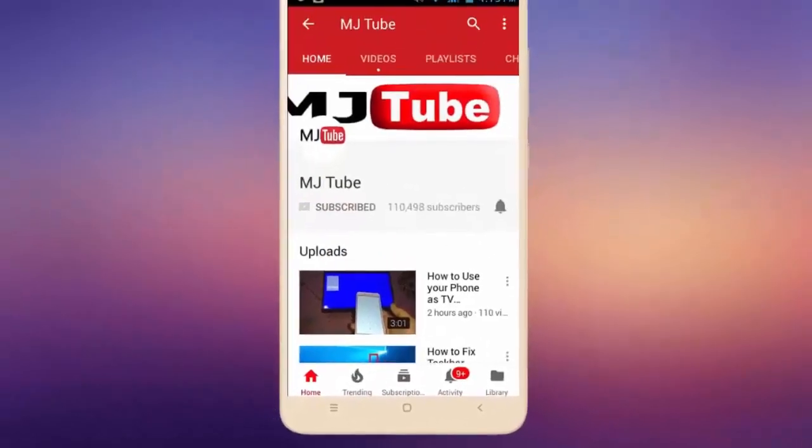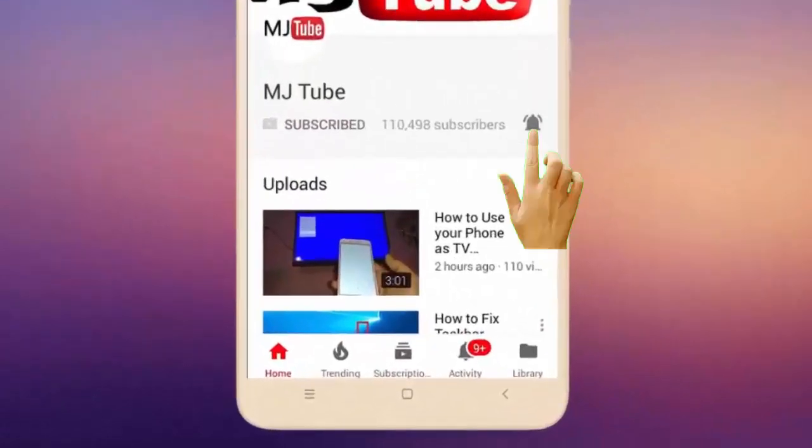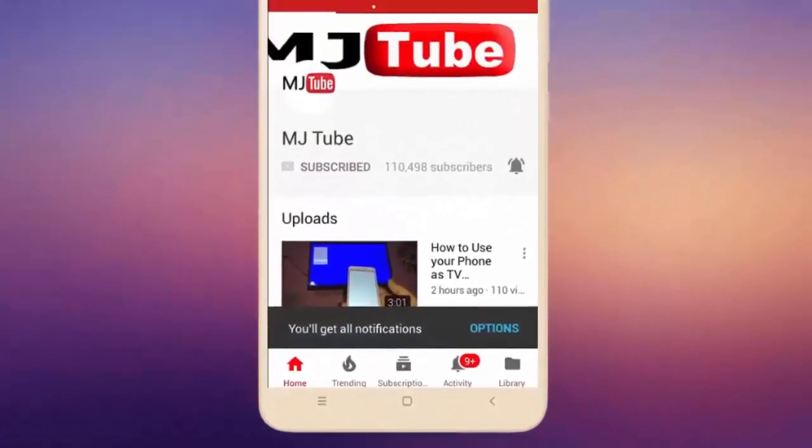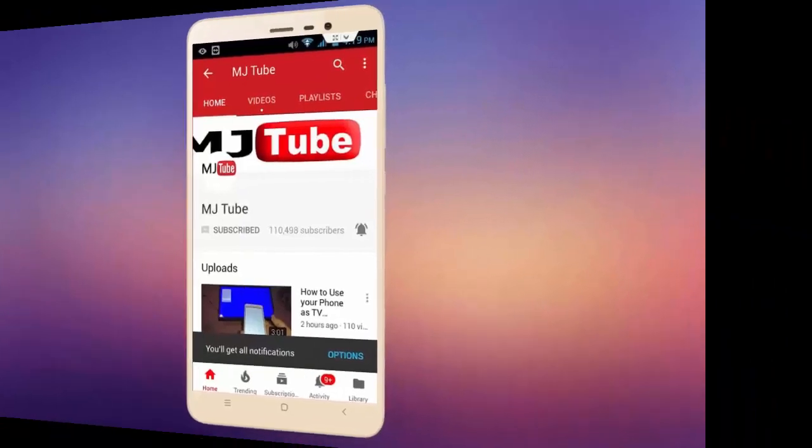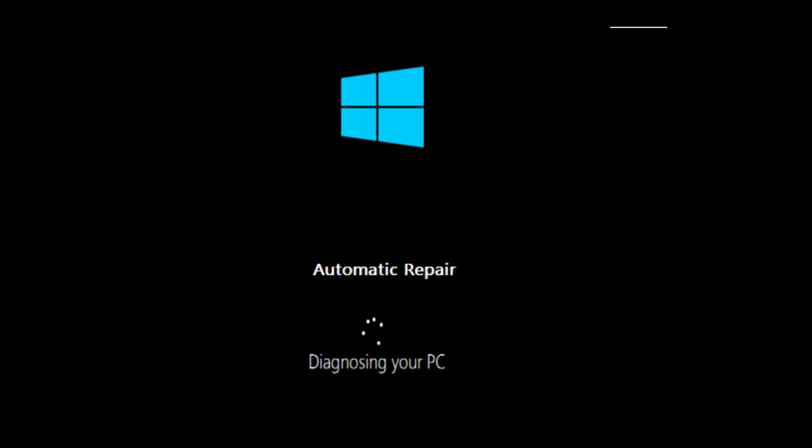Subscribe to MJ Tube and hit the bell icon for latest videos. Hey guys, welcome back again, I'm MJ. In this video I'll show you how to disable auto repair or diagnosing your PC issue in Windows 10.